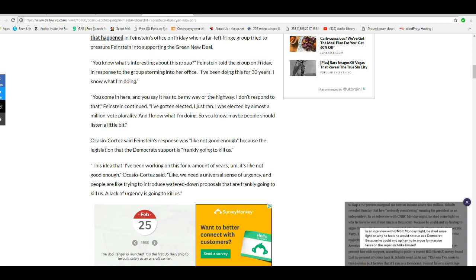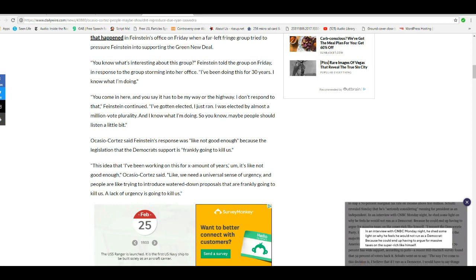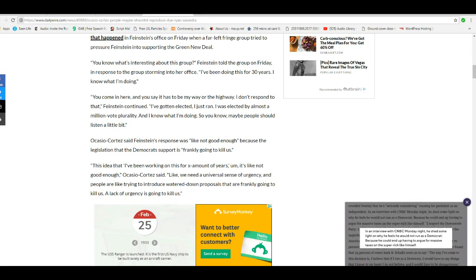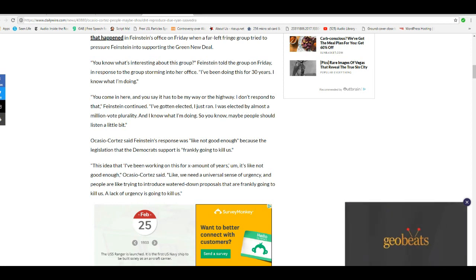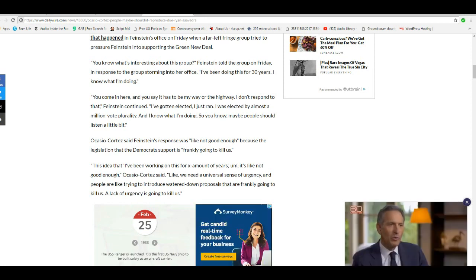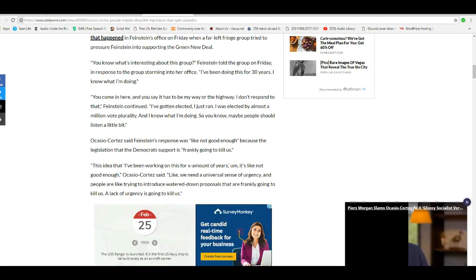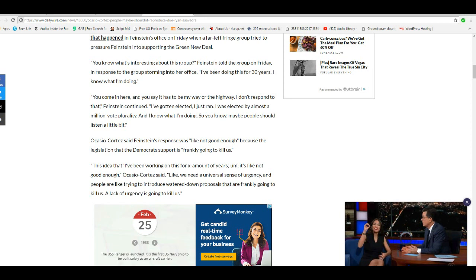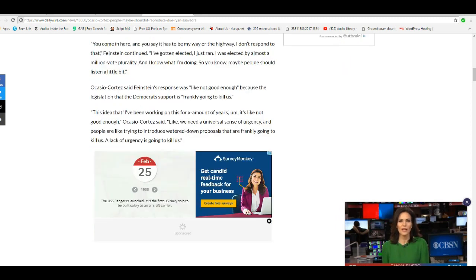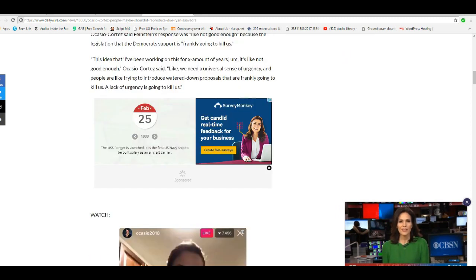Like we need a universal sense of urgency and people are, like, trying to kill, introduce watered-down proposals that are frankly going to kill us. A lack of urgency is going to kill us. What a freakin' nut.